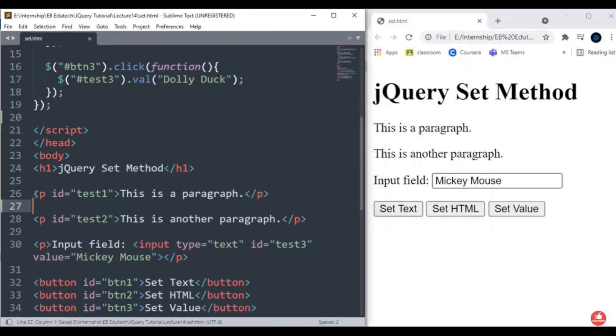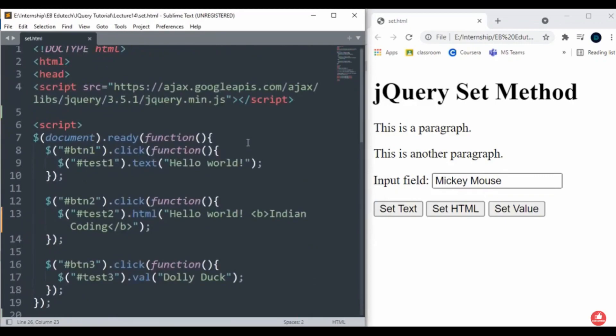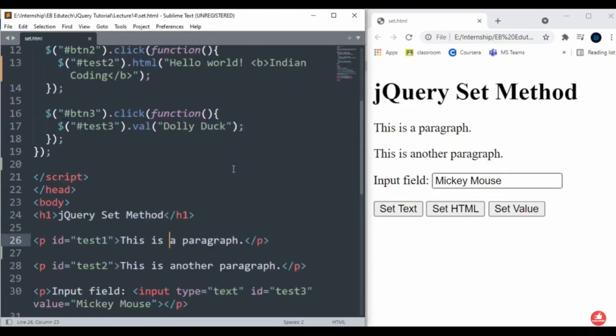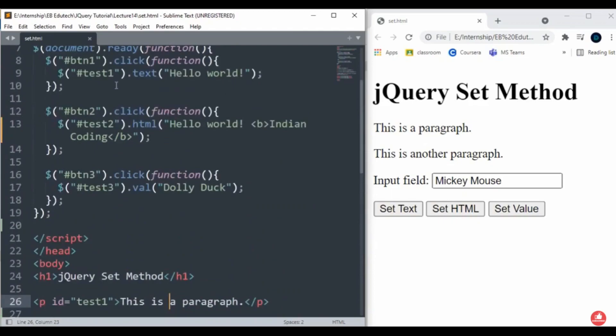That is the meaning of the set method. It will change that particular text and set it to 'Hello world'. In the second example, we are doing the same with Set HTML.